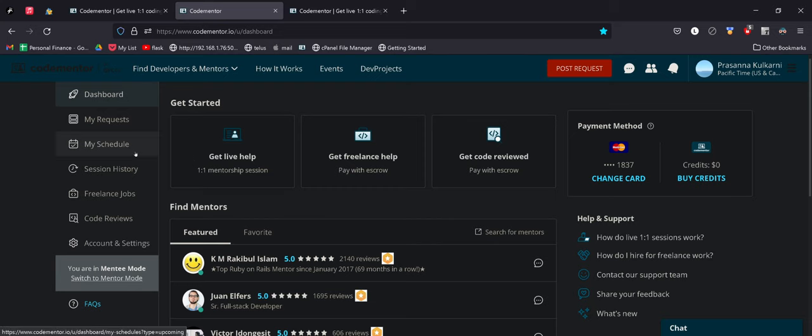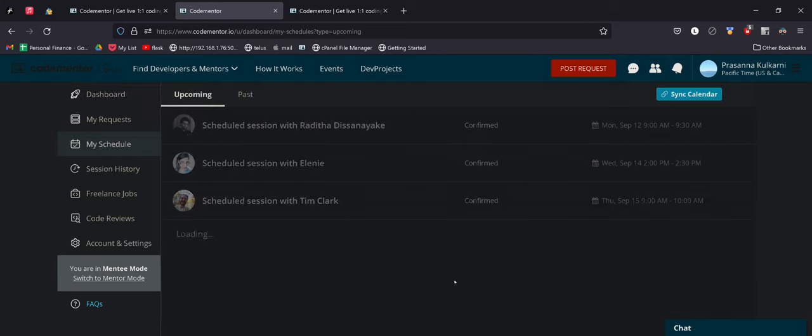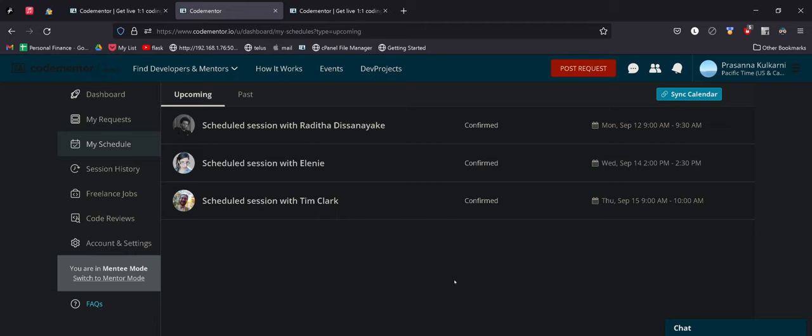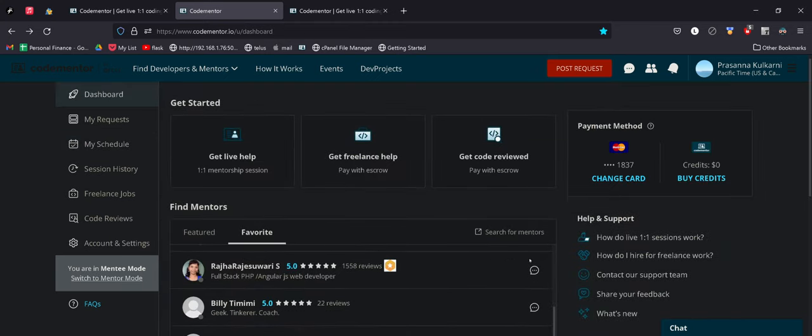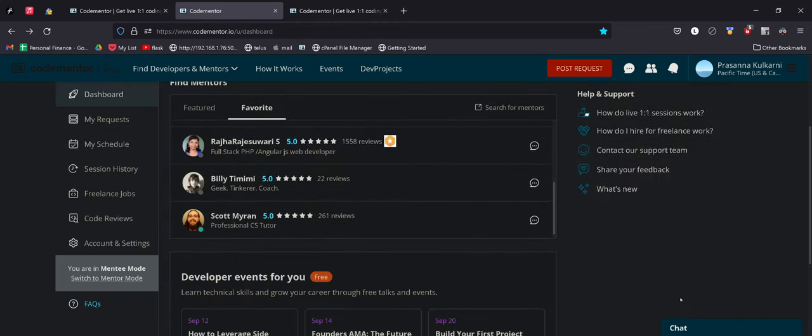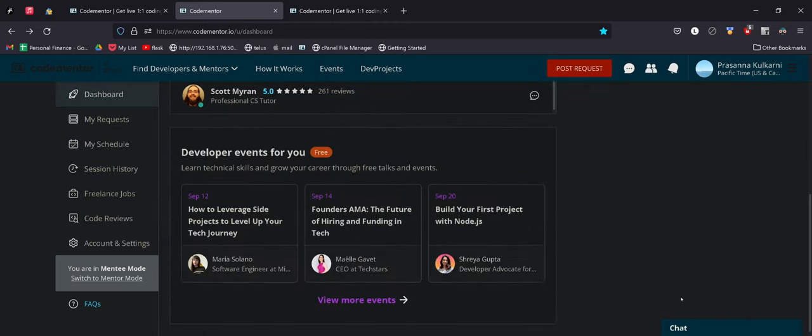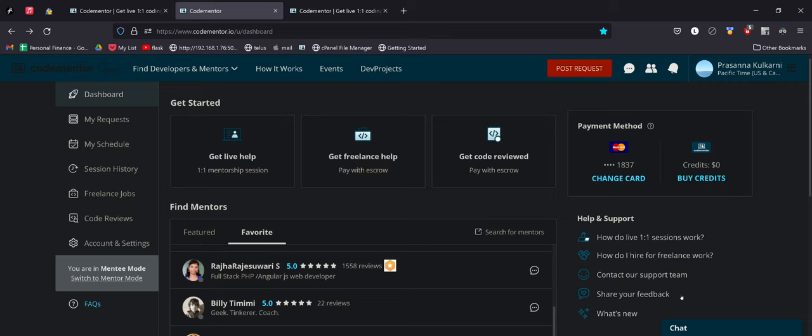And lastly, you can set a schedule. You can see here this is my schedule, upcoming schedule with code mentors. They're all great code mentors. I've had great sessions with them. You can set a schedule for the next one or two weeks so that way it's continuous learning.